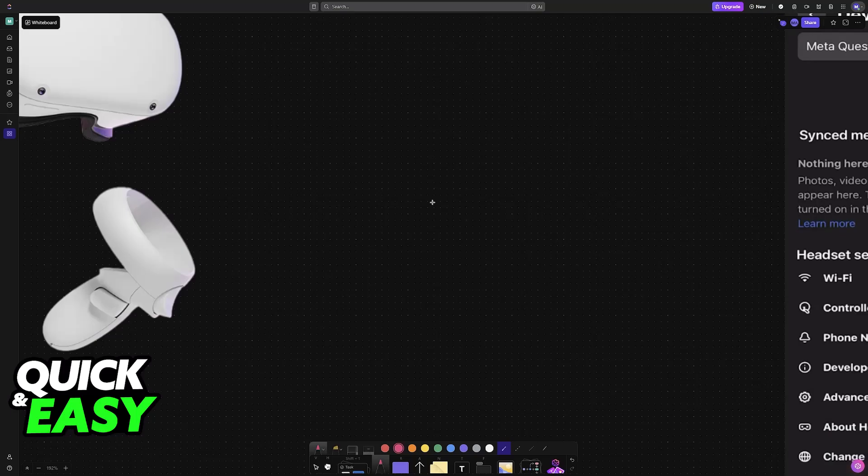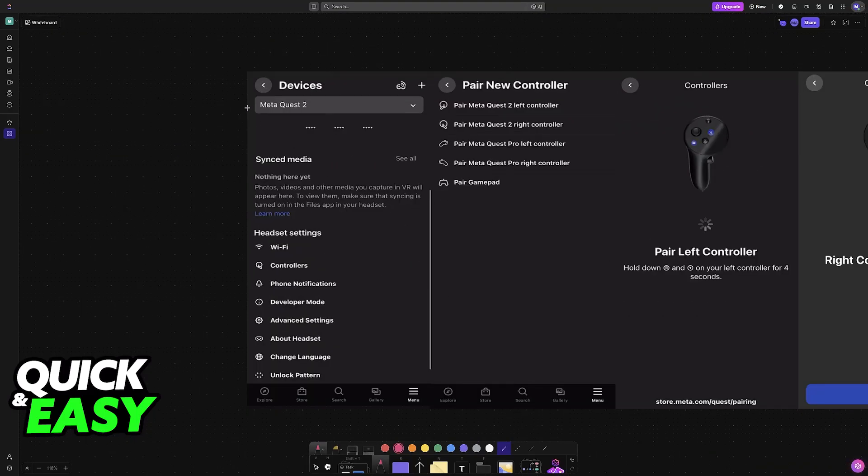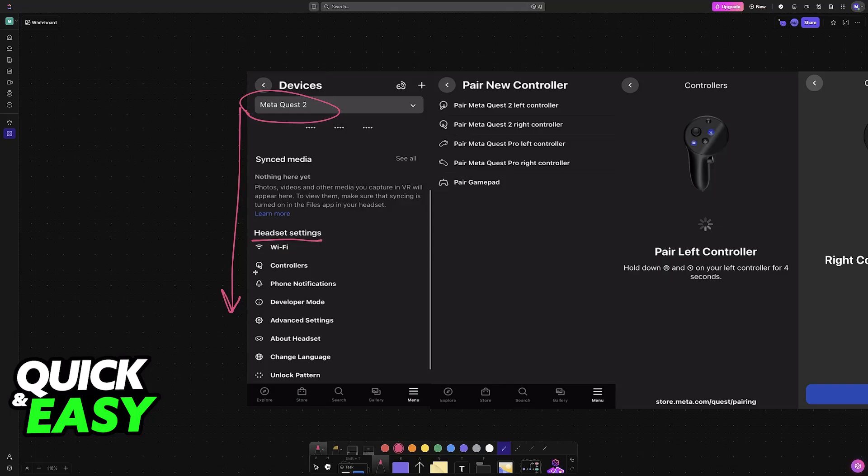To perform the pairing, it is best done through the app. You access your devices, you go all the way down into the headset settings, you choose the controllers category, and in here you will be able to select to pair the Meta Pro controllers.